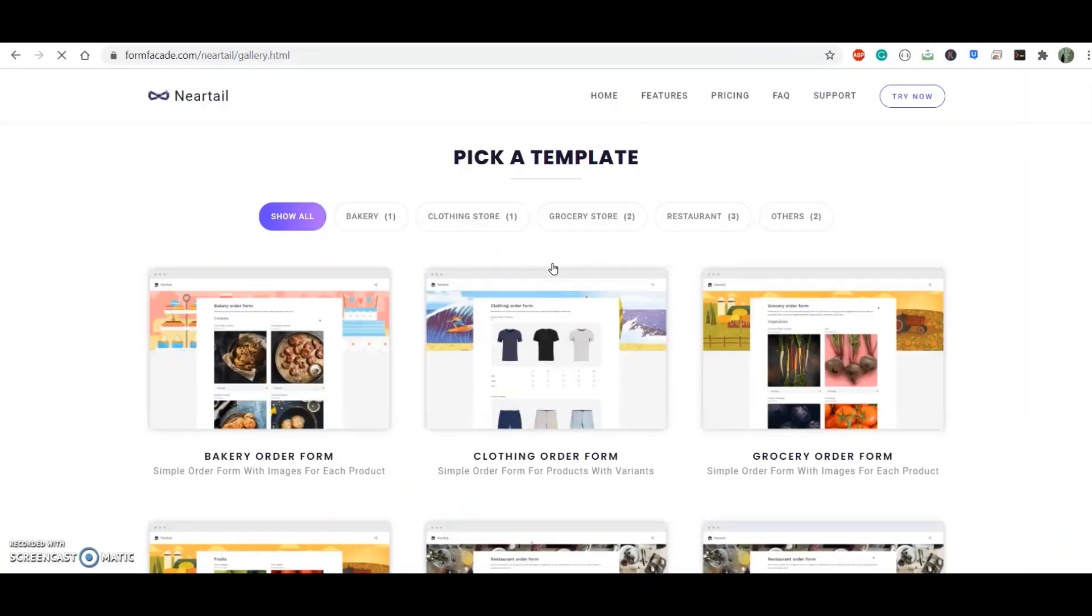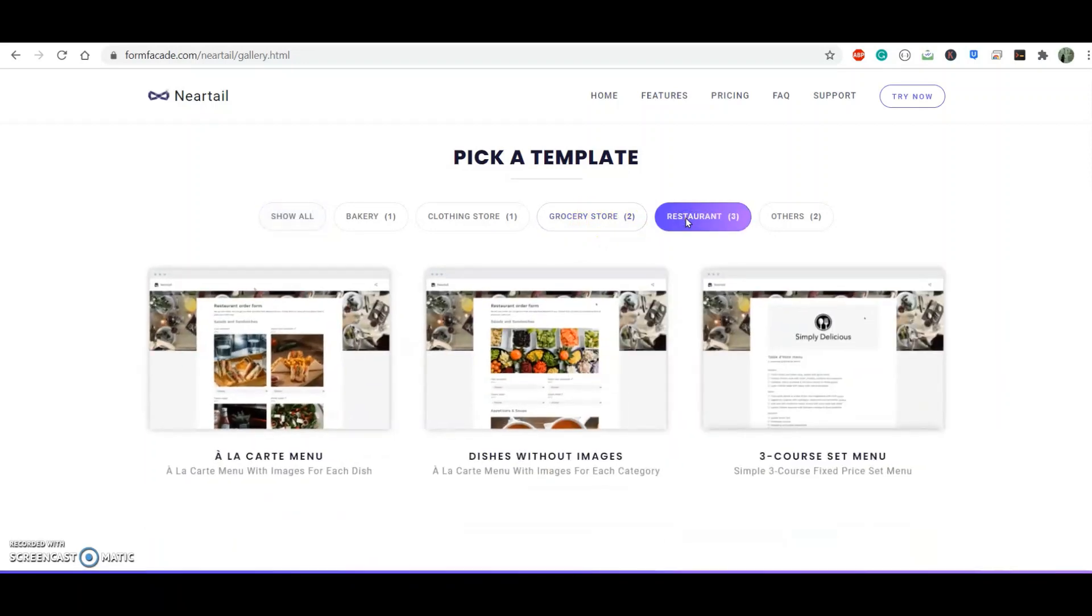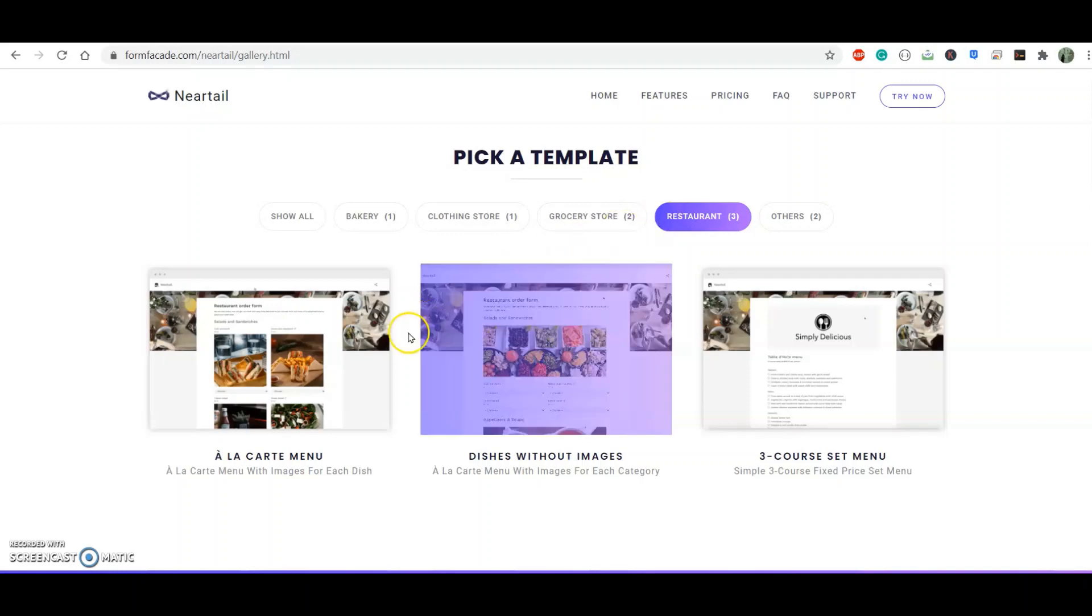I see a number of templates and I want to try one of these templates to see how it works. If it suits my needs, I will then customize it with the menu of my customer's restaurant.